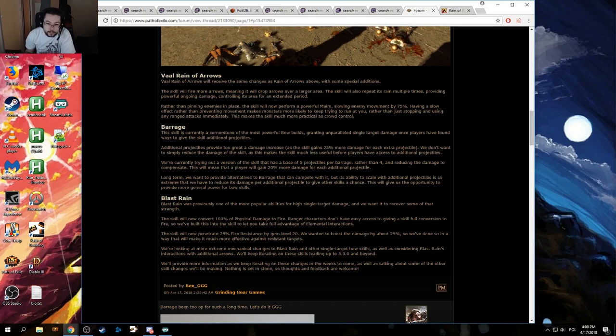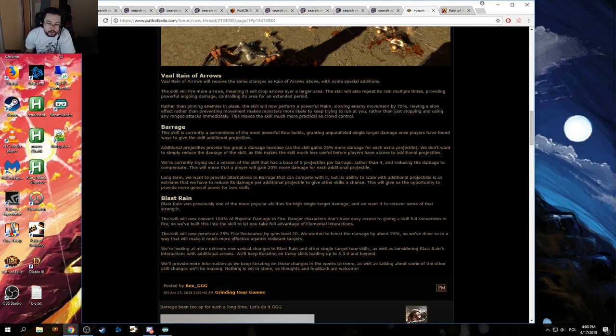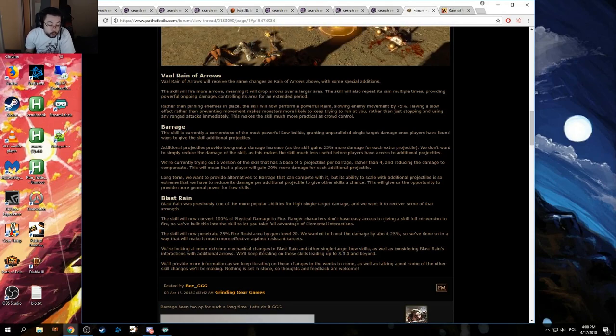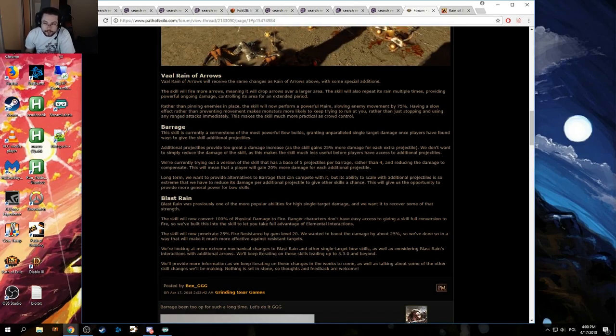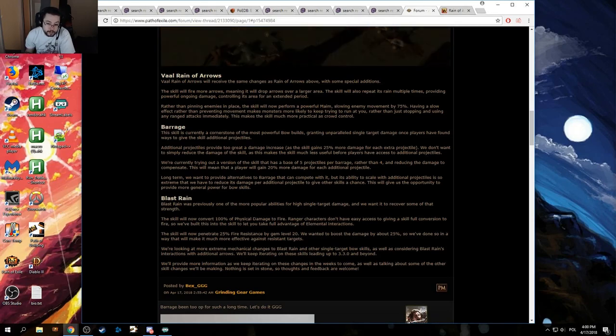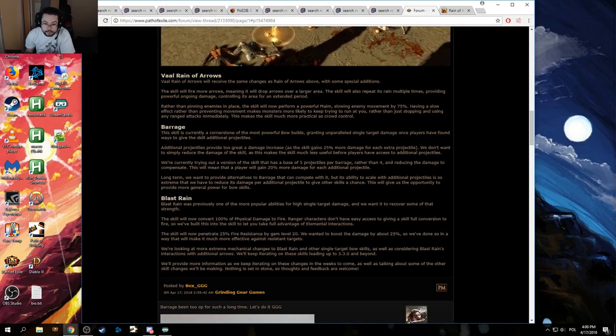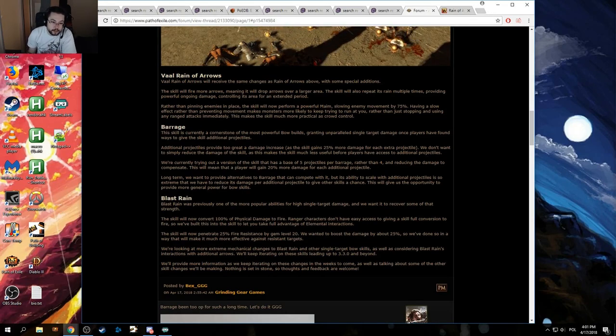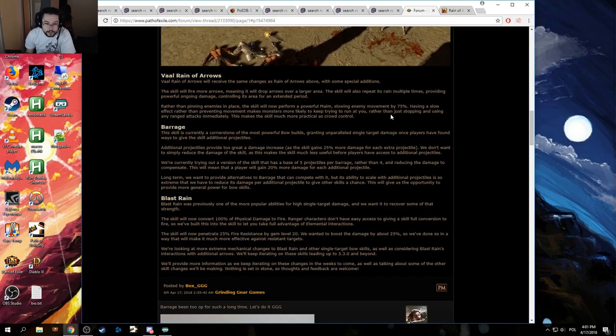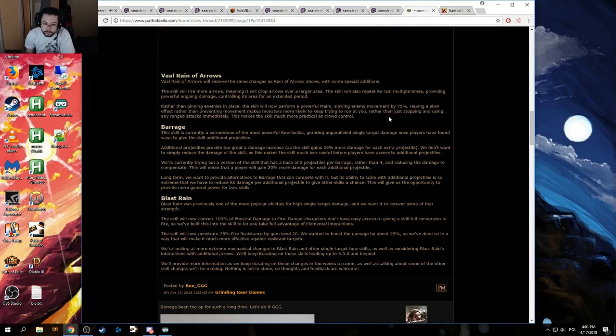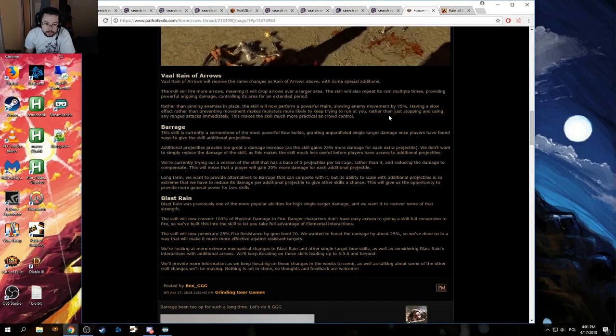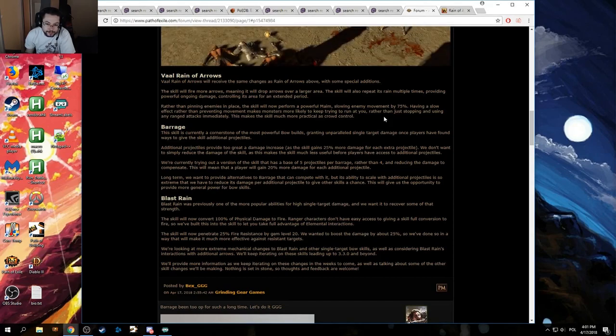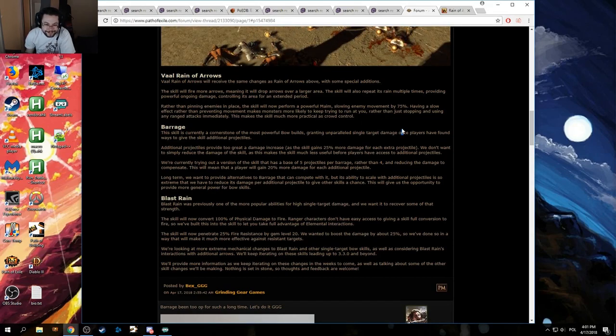Interesting, because actually Barrage, the way it used to work, was each additional arrow would also extend the animation, and that doesn't work like that anymore. It hasn't worked like that for a very long time. Which, obviously, is something that they went back on, because... Yeah, apparently it got pretty out of hand. We're currently trying out a version of the skill that has a base of 5 projectiles per barrage, rather than 4, and reducing the damage to compensate. This will mean that a player will gain 20% more damage for each additional projectile. That's really insignificant.